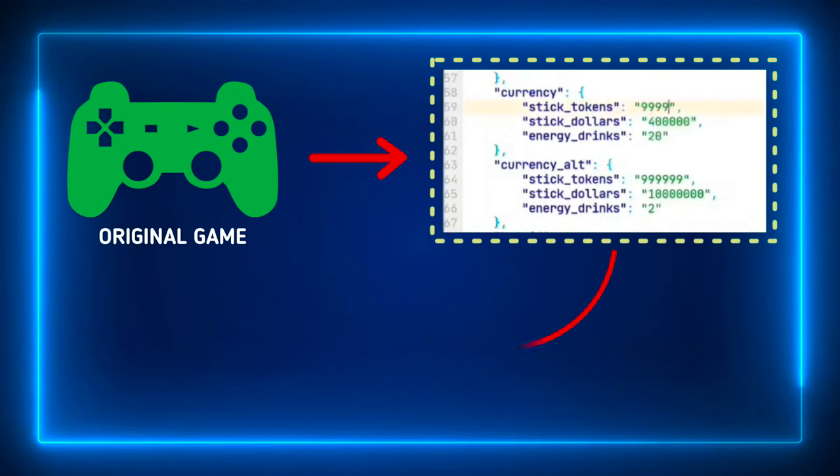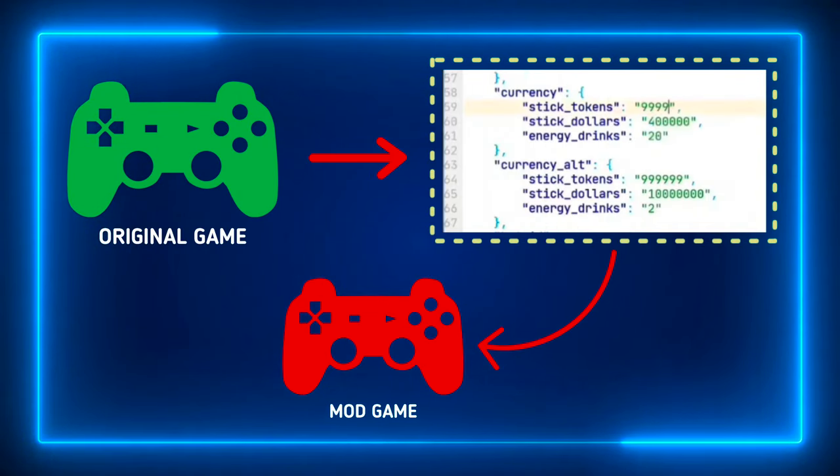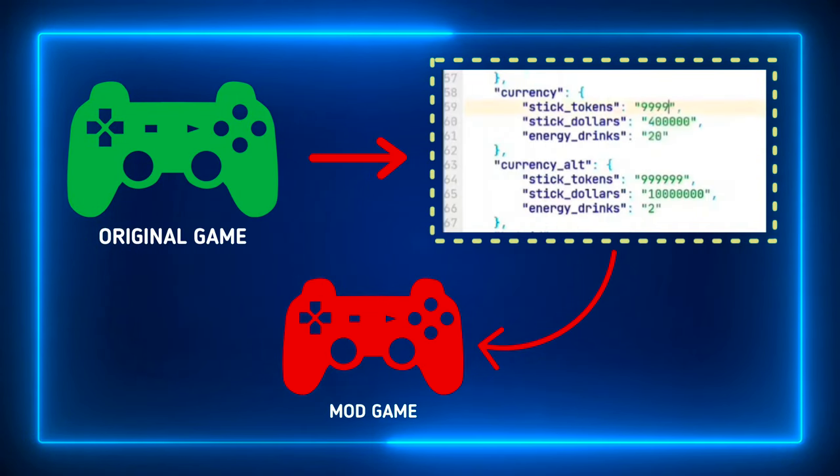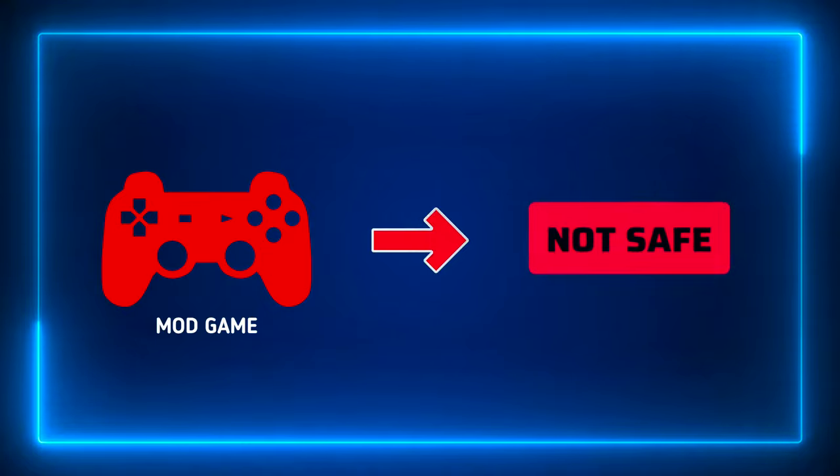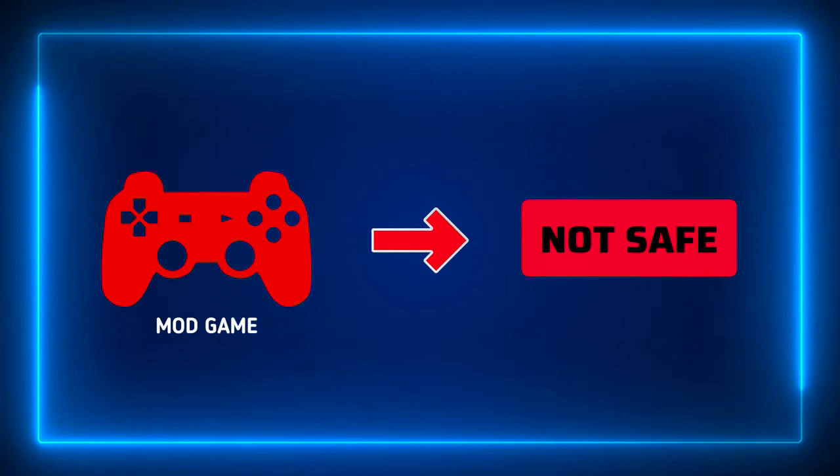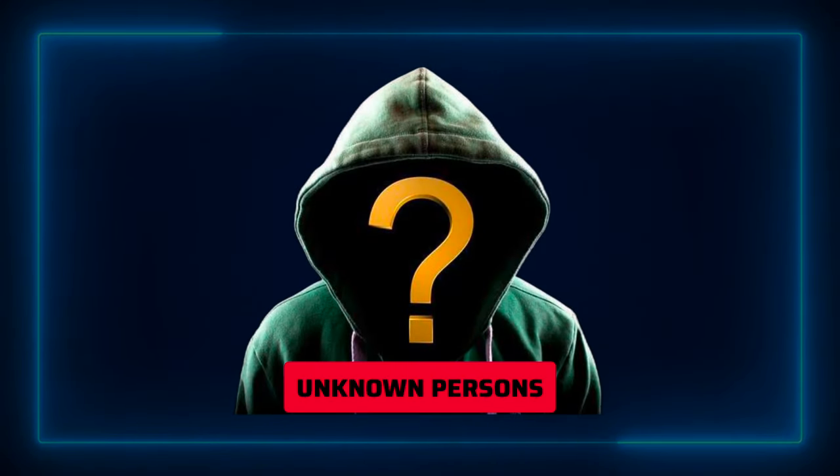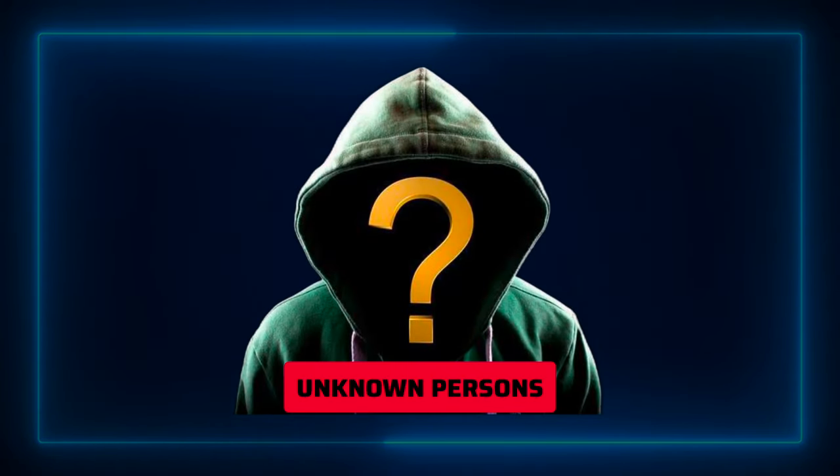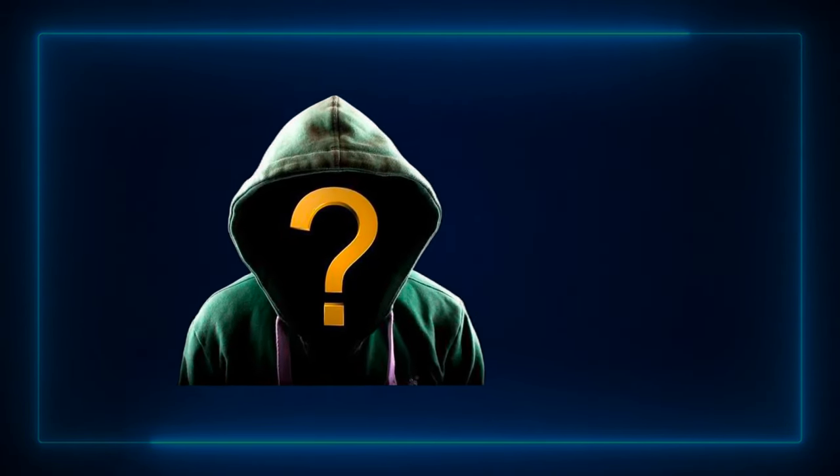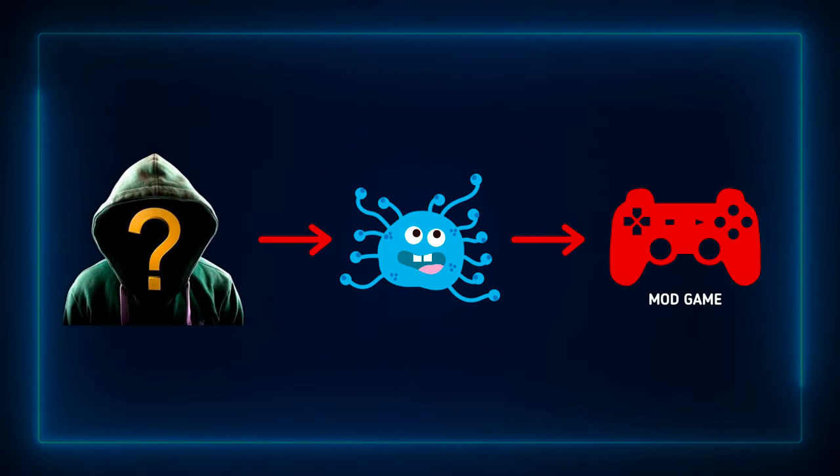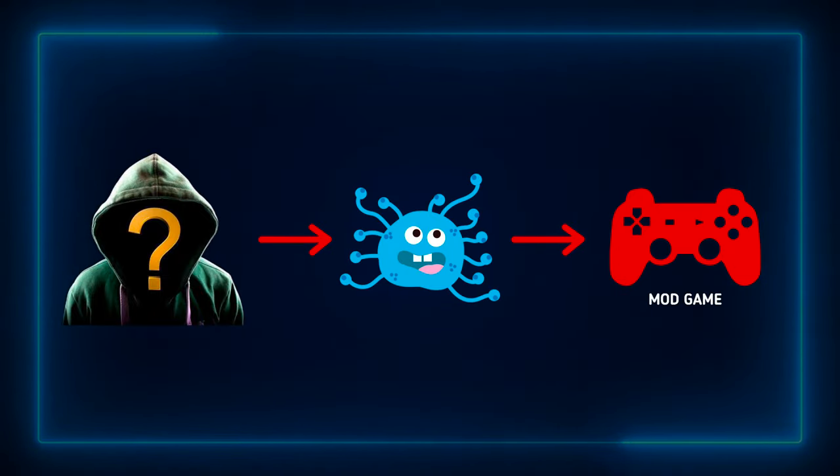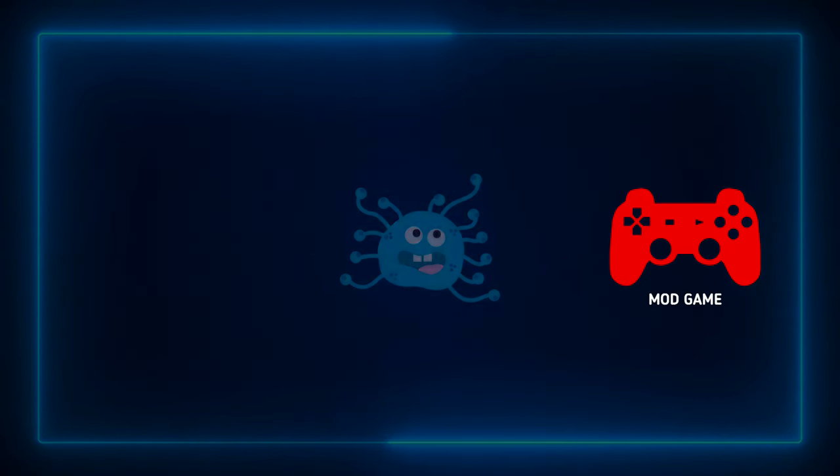Modification of the original game is called a mod game. Modified games are not safe because they are created by unknown persons. Those unknown persons may put viruses or spyware in mod games.